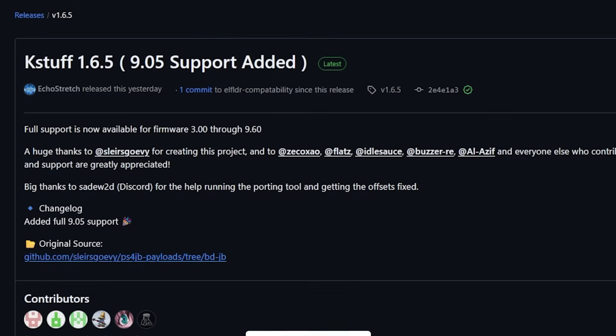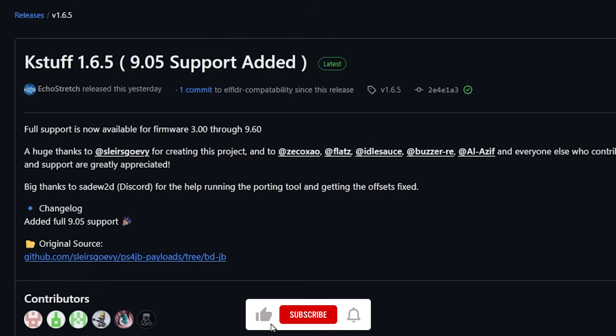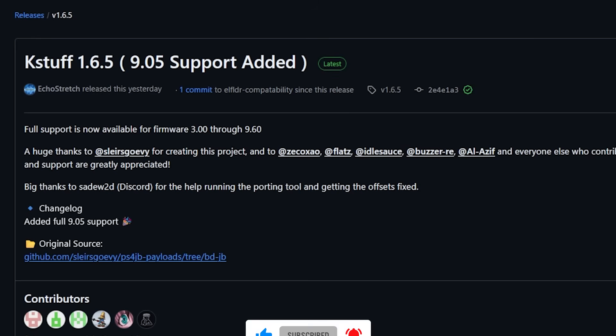Hey, what is up everybody? Michael Crump back here again talking about the latest and greatest in PlayStation homebrew news and much more. Over the past couple of days, there's been a lot of things happening in the scene.